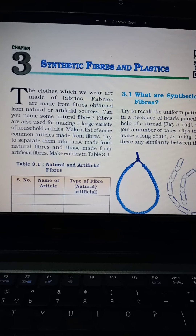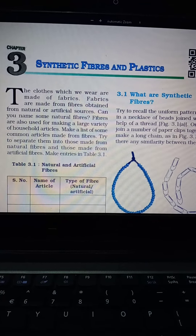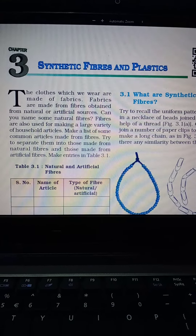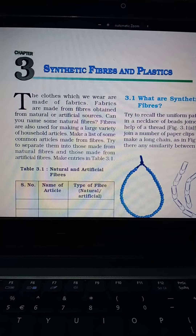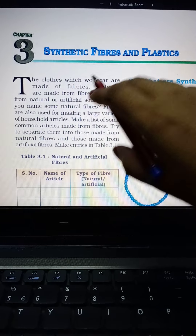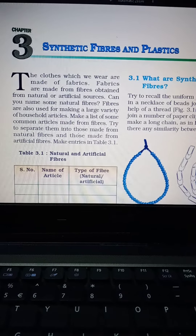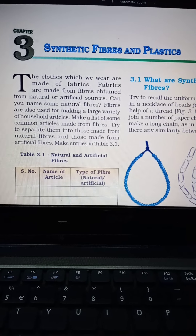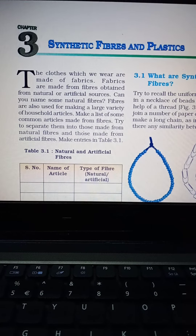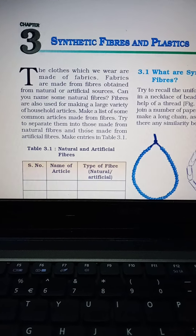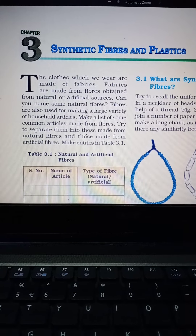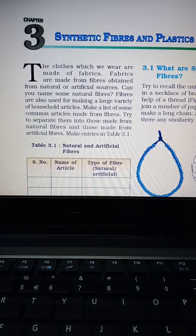Synthetic fibers means fibers made by humans — which do not occur naturally. In this chapter, we will study synthetic fibers and plastics. The clothes which we wear are made of fabrics. Fabrics are made from fibers, and we can get natural and artificial sources. There are some natural fibers and some artificial fibers made by human beings, which we also call synthetic fibers.